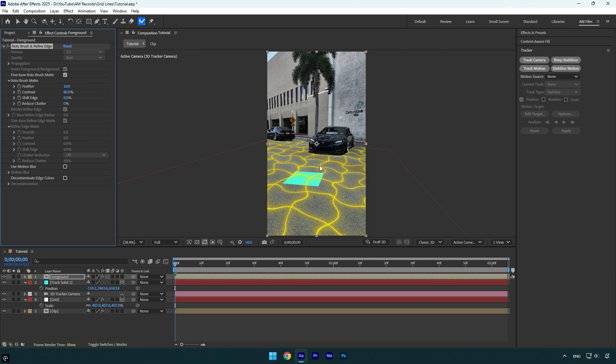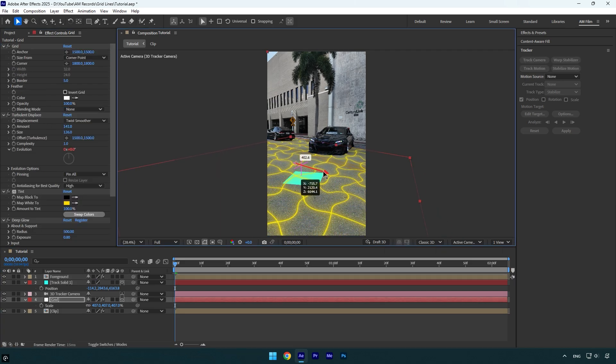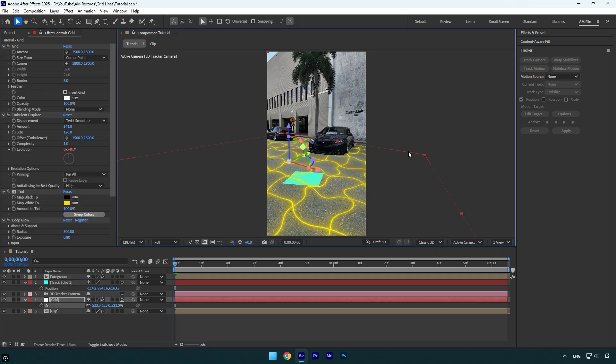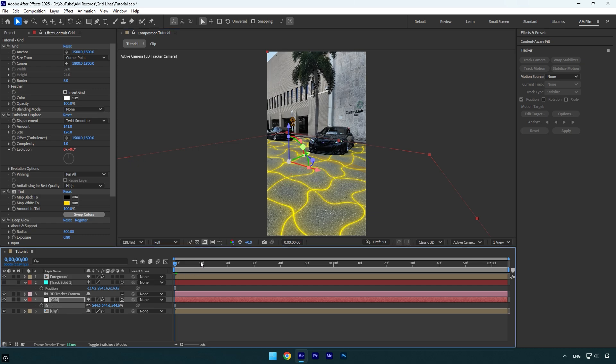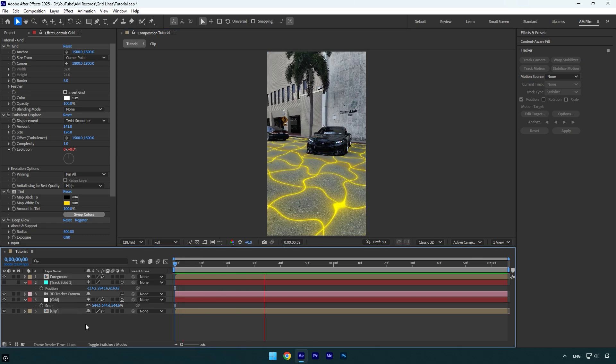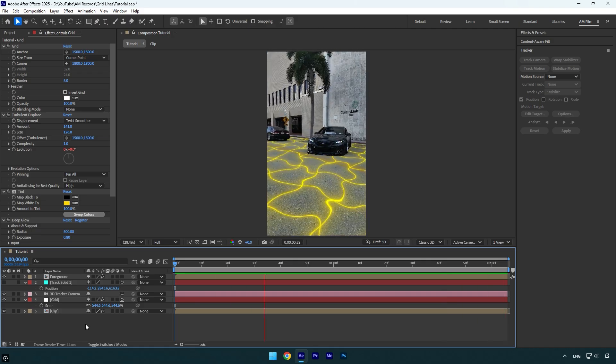And here we are done. In case you want to make any changes, such as rotating or repositioning the grid, feel free to do it until it looks perfect to you. Once you are done with corrections, make sure to toggle off the Track Solid layer and we are done. Hope this video was helpful. Thanks for watching, and please click the Like button.